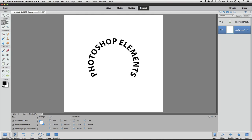So that ends this lesson on how to put text on a circular path with Photoshop Elements. Until next time, this is Rick from EssentialPhotoshopElements.com saying take care.